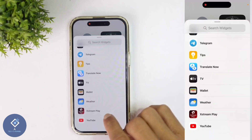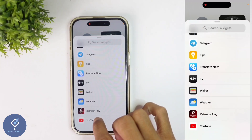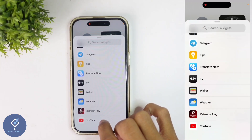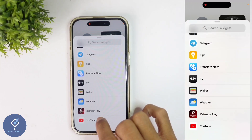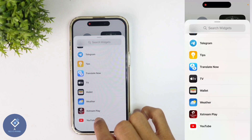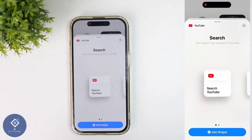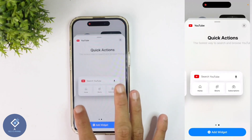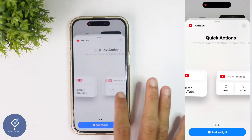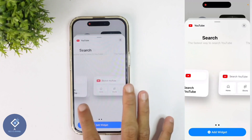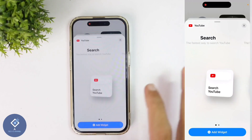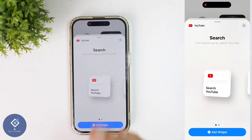For example, I am adding the YouTube widget. To add the YouTube widget, what you need to do is click on YouTube. When you click on that, you will reach a page like this. You can select whichever widget style you want. For example, I am selecting this widget style.